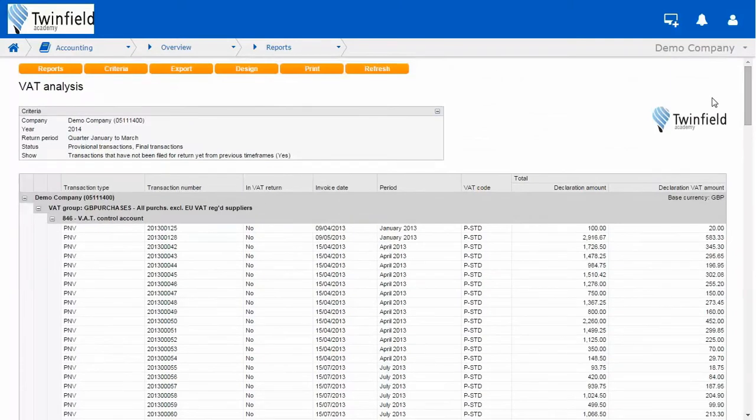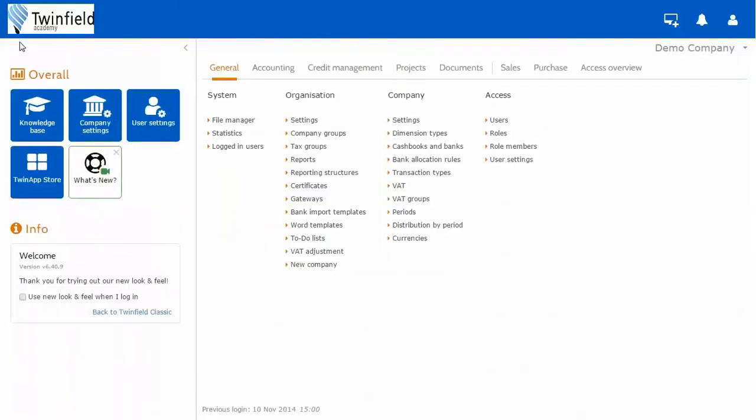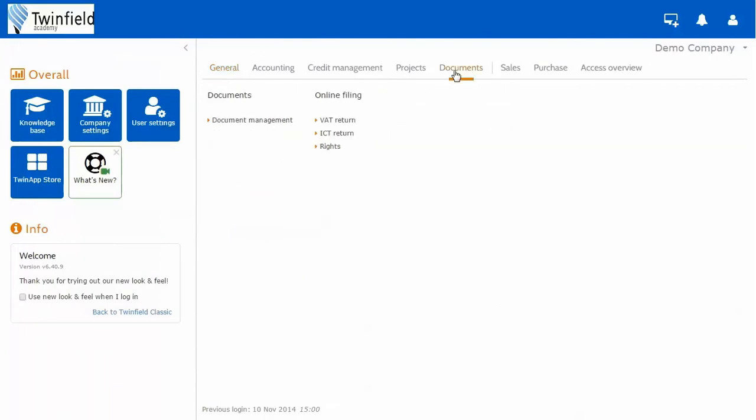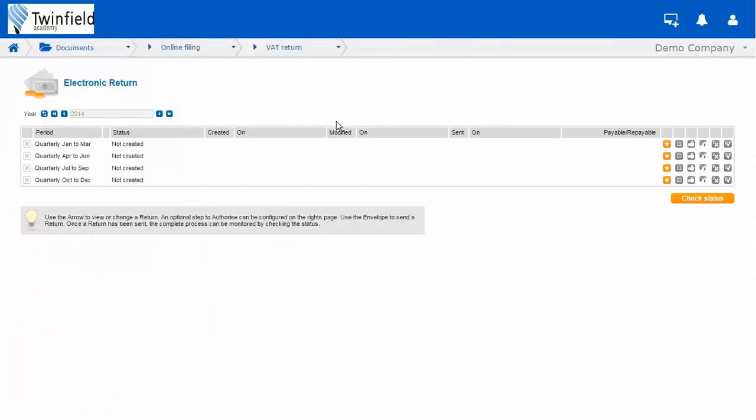So from our main menu once more, to actually run our VAT return, we need to be under our documents area. And under documents, you have your VAT return. So just click this option.